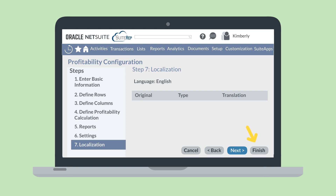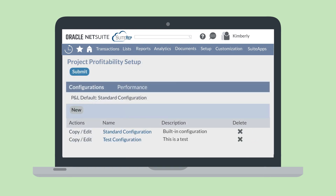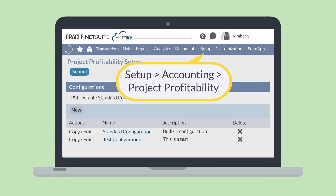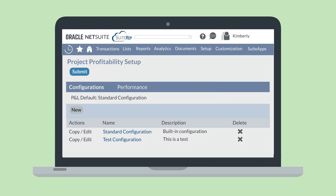When you're done, hit Finish. Your completed configuration will appear in the list of configurations under Setup, Accounting, Project Profitability. If you would like your customized configuration to populate the P&L sub-tab on Project Records, then you can select your configuration in the P&L default field while you are on this page.